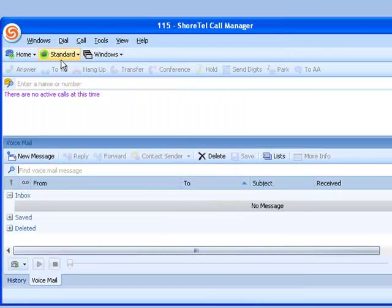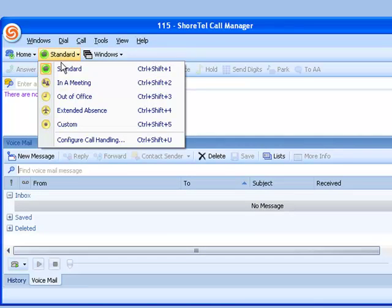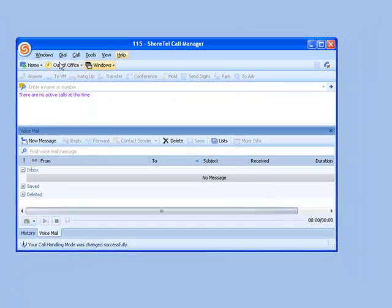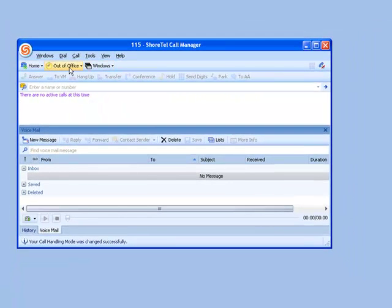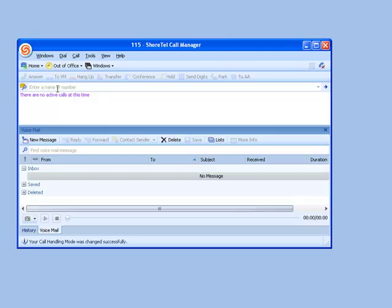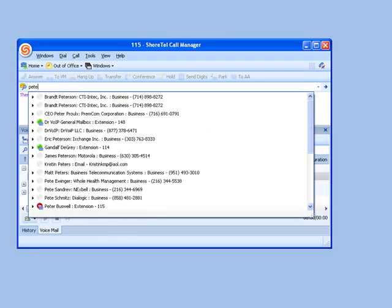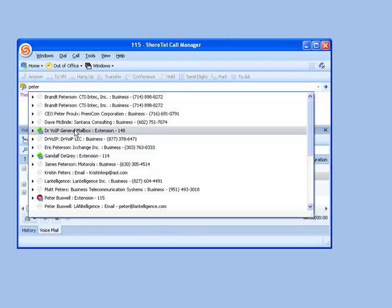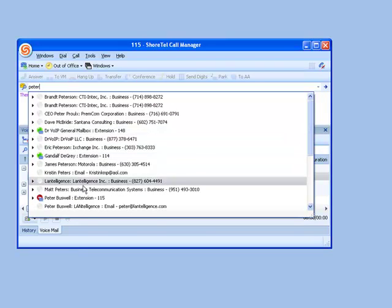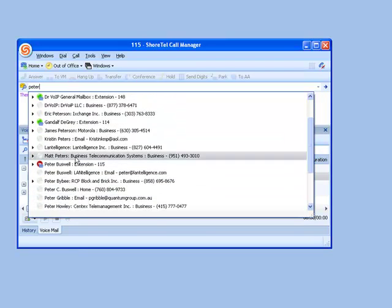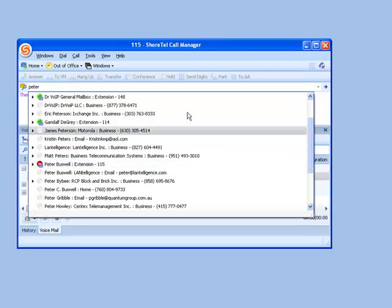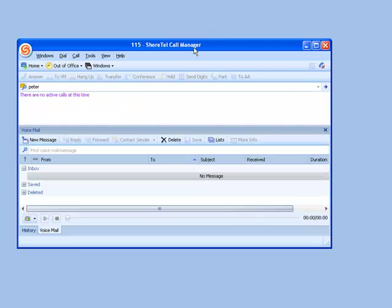And when you change your call handling mode from standard to out of the office, a change in display here, as well as a change when people type your name into the extension and see the icon that is your icon, it'll display that perhaps you're out of the office. As you can see here, I'm out of the office.